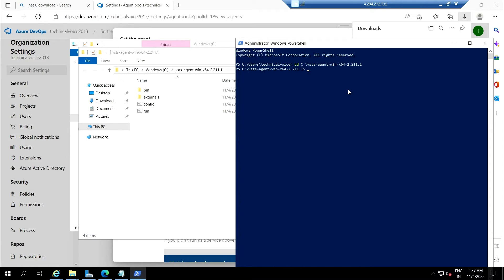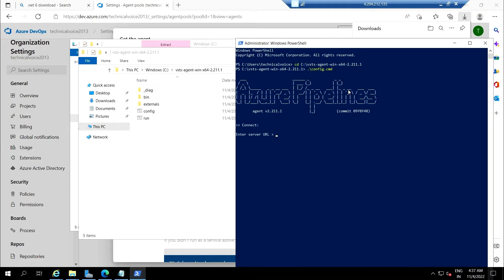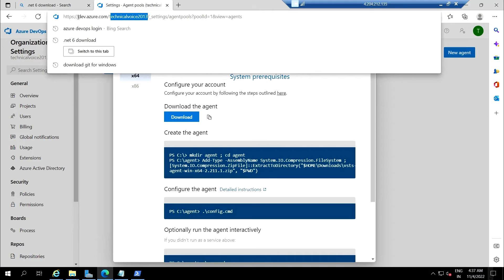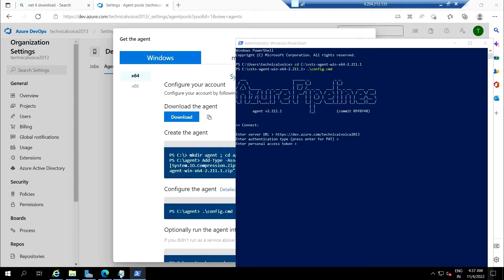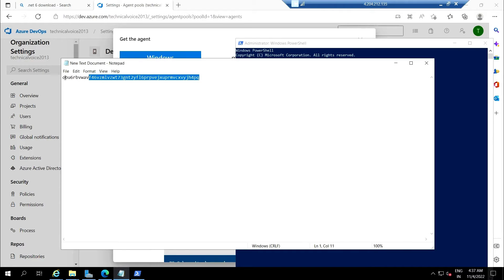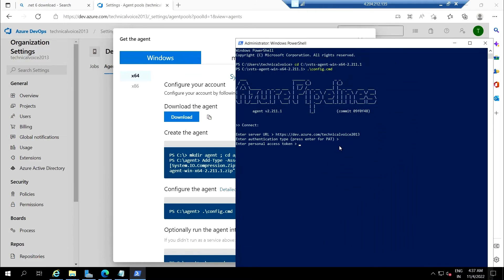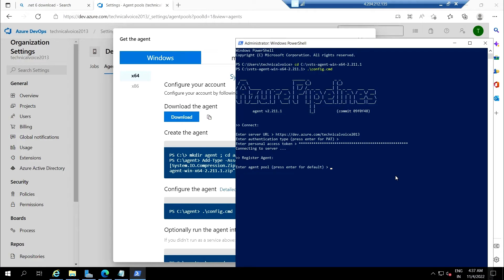Now we need to run the config.cmd, so let me run it. Enter the URL of your DevOps portal—this is the URL, copy and paste. Now we need to give the authentication type; we'll use the personal access token. Enter agent pool as default, yes. Agent name, that's fine.